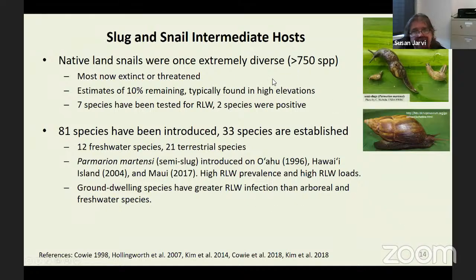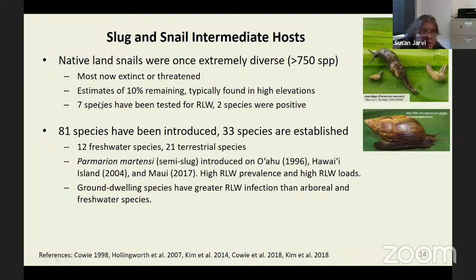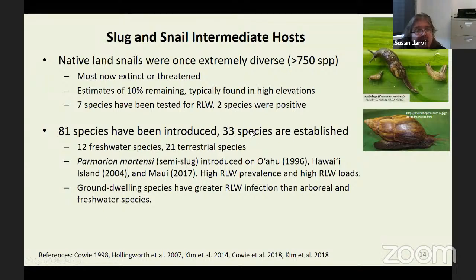We used to have over 750 species of native snails in Hawaii. Now that number has dropped to about 10% remaining, and most are found at high elevations. Rob Cowie's lab has tested these native snails — seven species were tested and two were positive. Most of the slugs we have here have been introduced. Over 80 species have been introduced, with establishment of 33 species: 12 freshwater and 21 terrestrial.